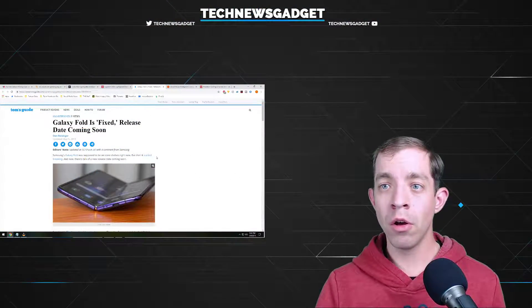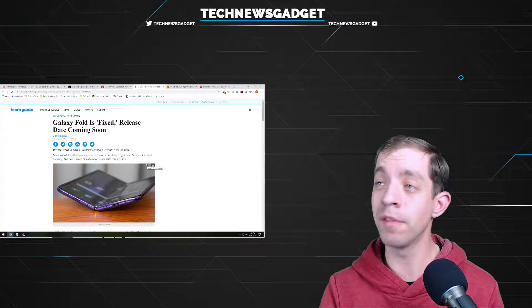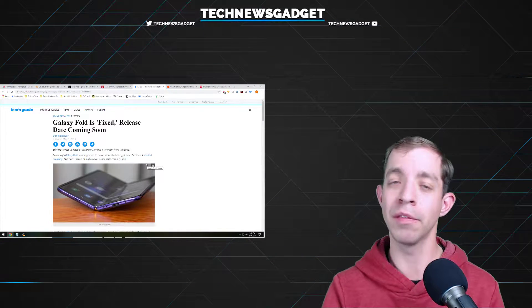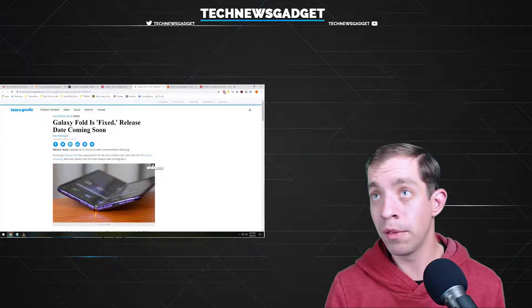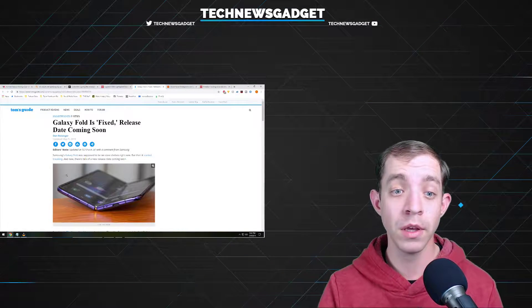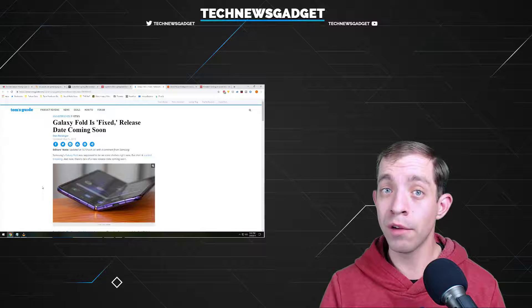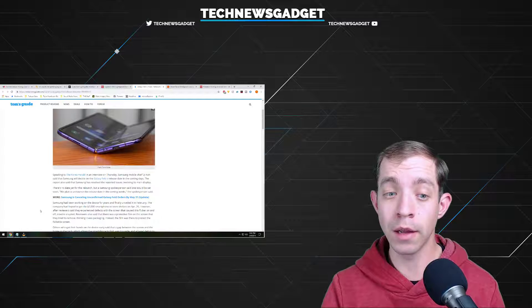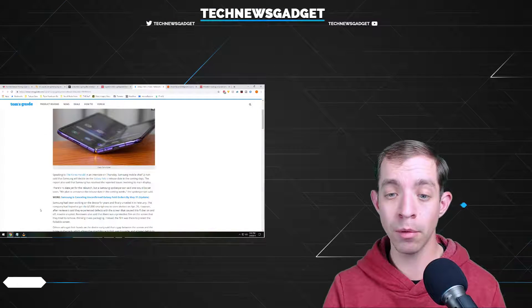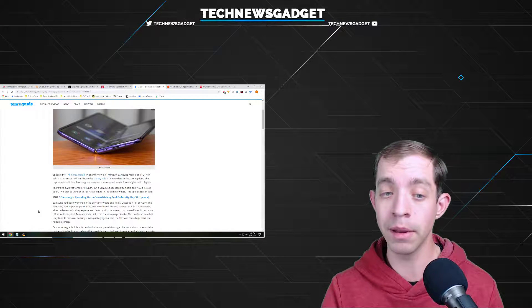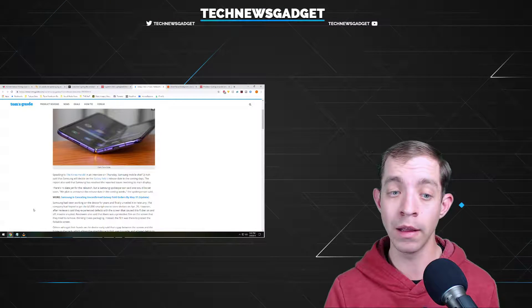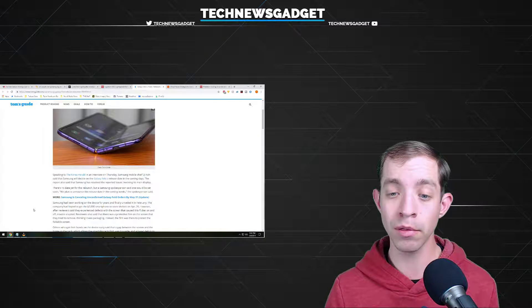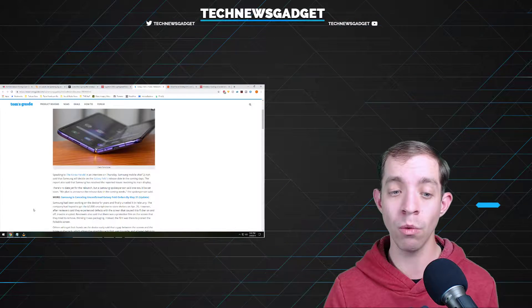Moving right along to our last gadget news. Apparently, I've been talking a lot about the Galaxy Fold from Samsung for, well, goodness, the last couple of months, because it keeps popping up in the news. Well, finally, it's fixed. Remember how we said we don't know when it's going to come out, it could be indefinite, but we'll keep you posted when it does come out? Well, Samsung's Galaxy Fold was supposed to be on store shelves right now, in case you didn't know, but then it started breaking down, and now there's talk of a new release date coming soon. Speaking to the Korea Herald in an interview today, Samsung Mobile Chief DJ Ko said that Samsung will decide on the Galaxy Fold's release date in the coming days. The report also said that Samsung has resolved the reported issues involving its main display.